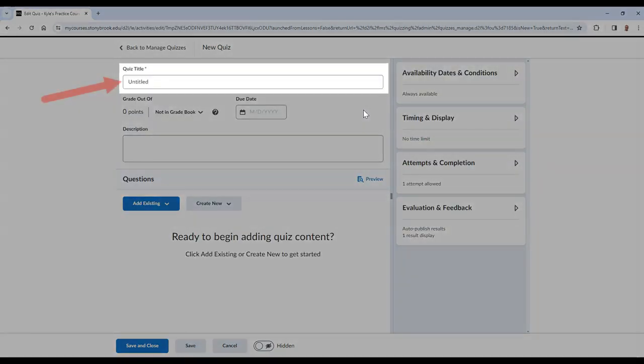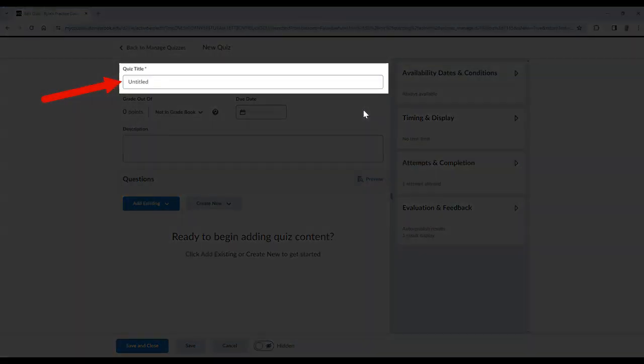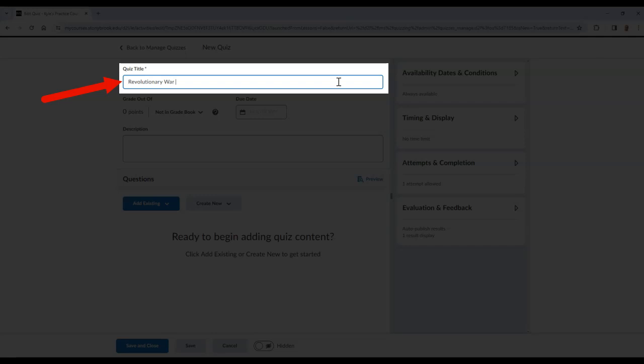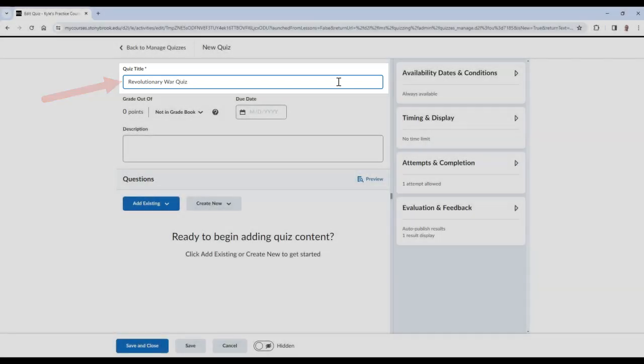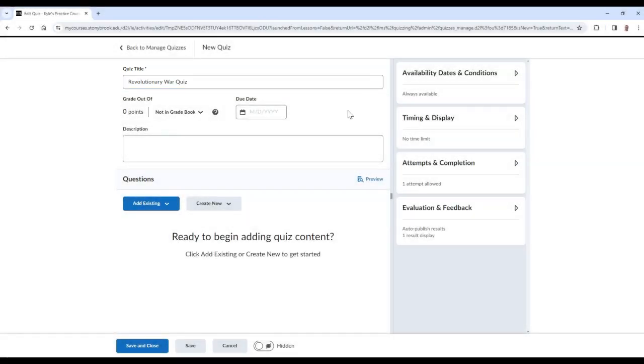From here, you can add a title to your quiz, and add a due date and time for students to complete it.